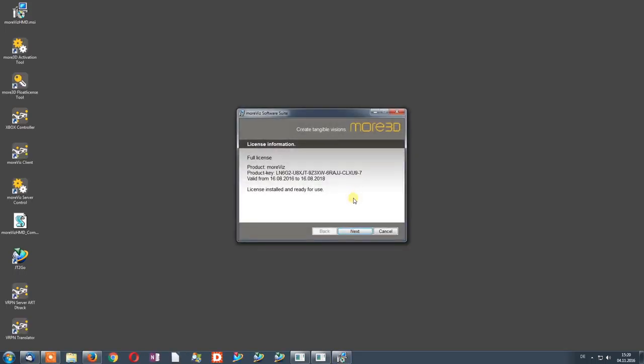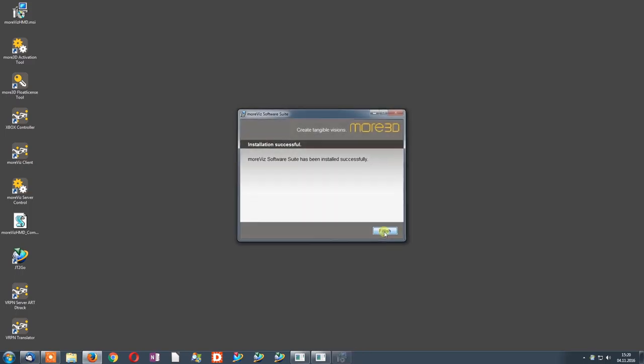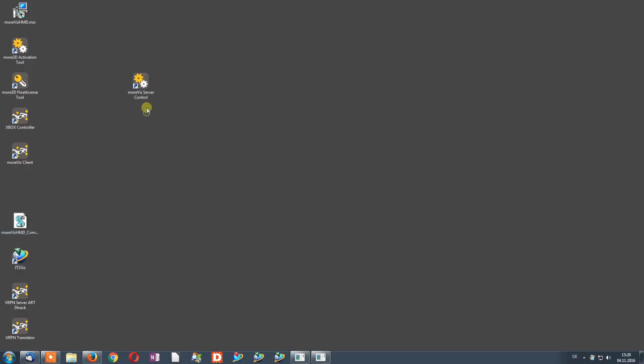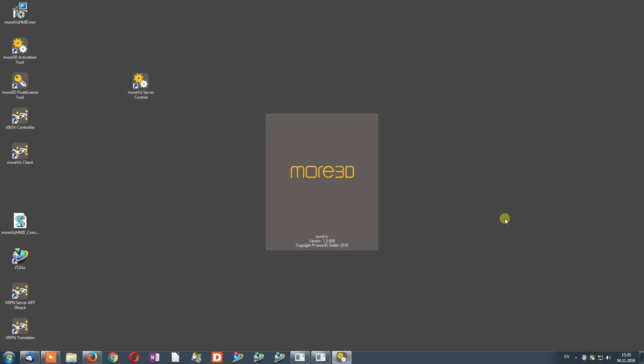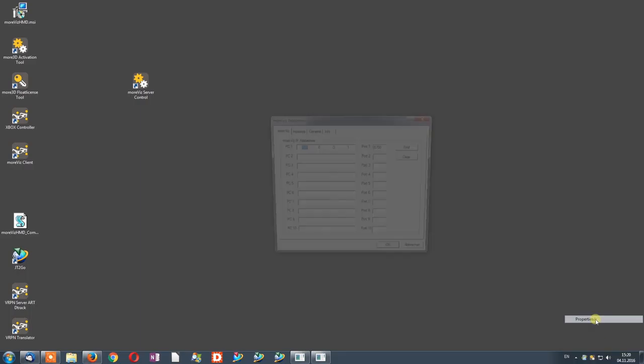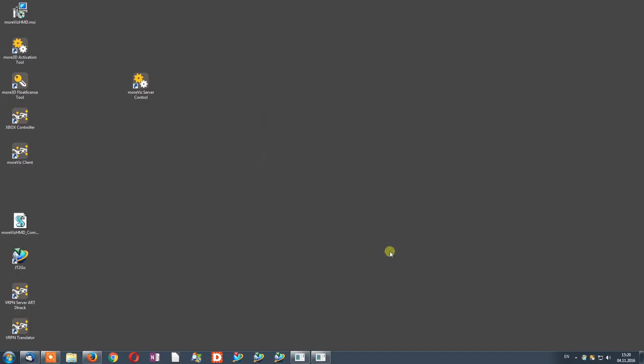The installation of Morbis takes just a minute. After installing the software, we will take a look at the server setup. To do this, please launch the Morbis server controller. Notice the icon right next to your system time. Right-clicking it reveals the context menu. Select Properties and enter this IP address: 127.0.0.1 and this port: 8700. Click OK.